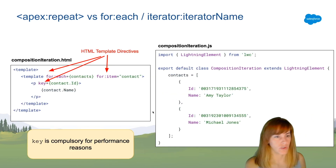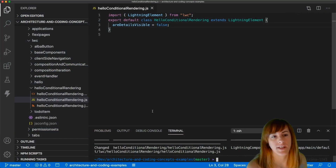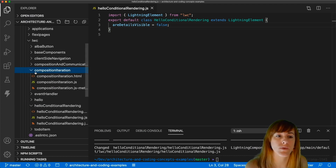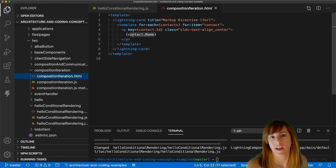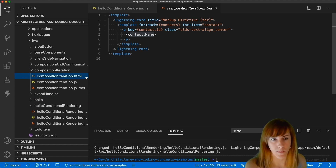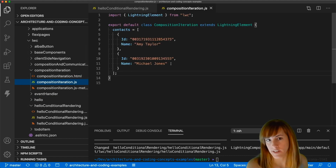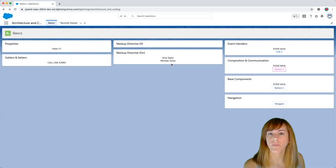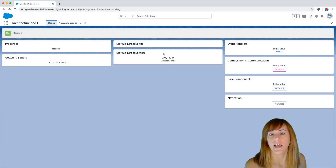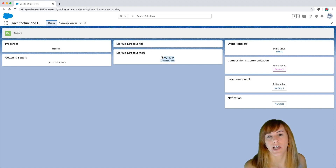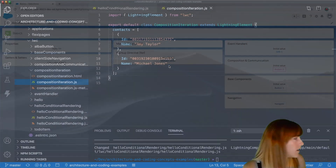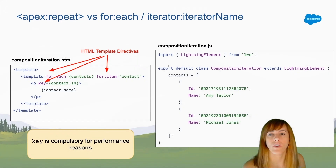As a best practice, if you don't have a first-level element wrapping all content, create a div and assign the key attribute to that div. Assigning the key attribute to multiple first-level elements is not a best practice. Just create one first-level element that wraps the rest of the HTML content. In VS Code, this is exactly the same code we saw — I have a contacts property defined in JavaScript and we iterate over the contacts showing each contact name.